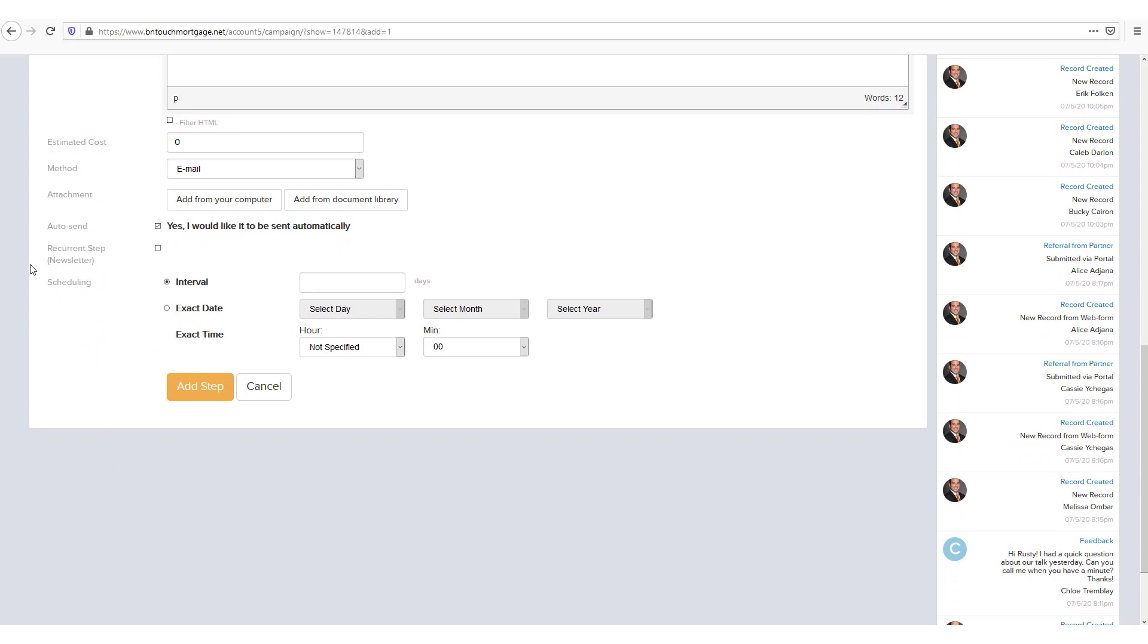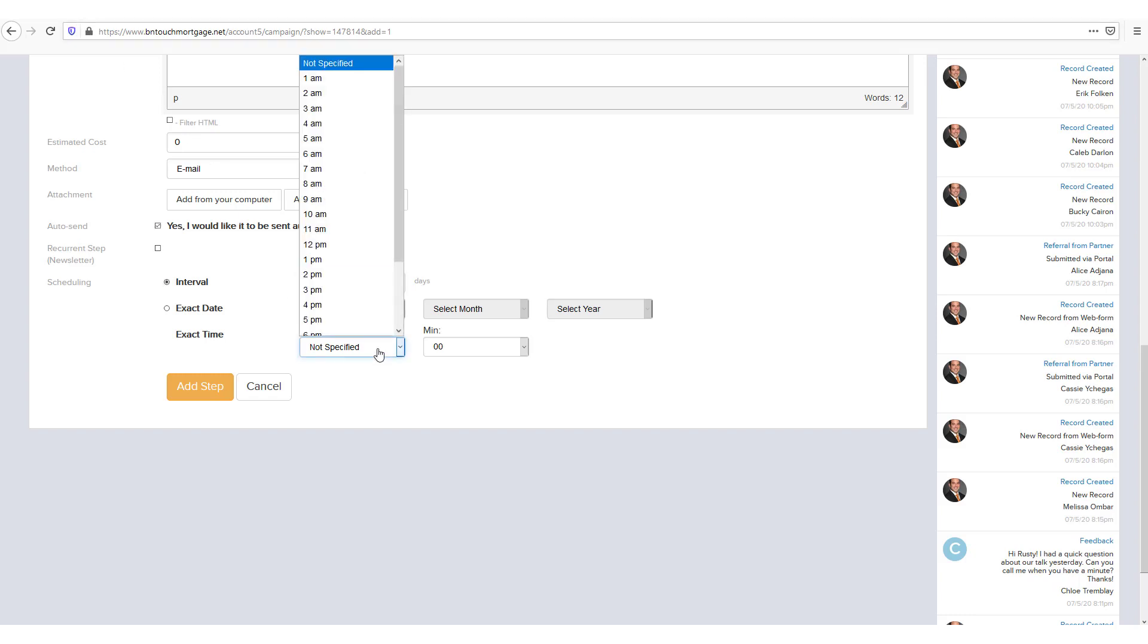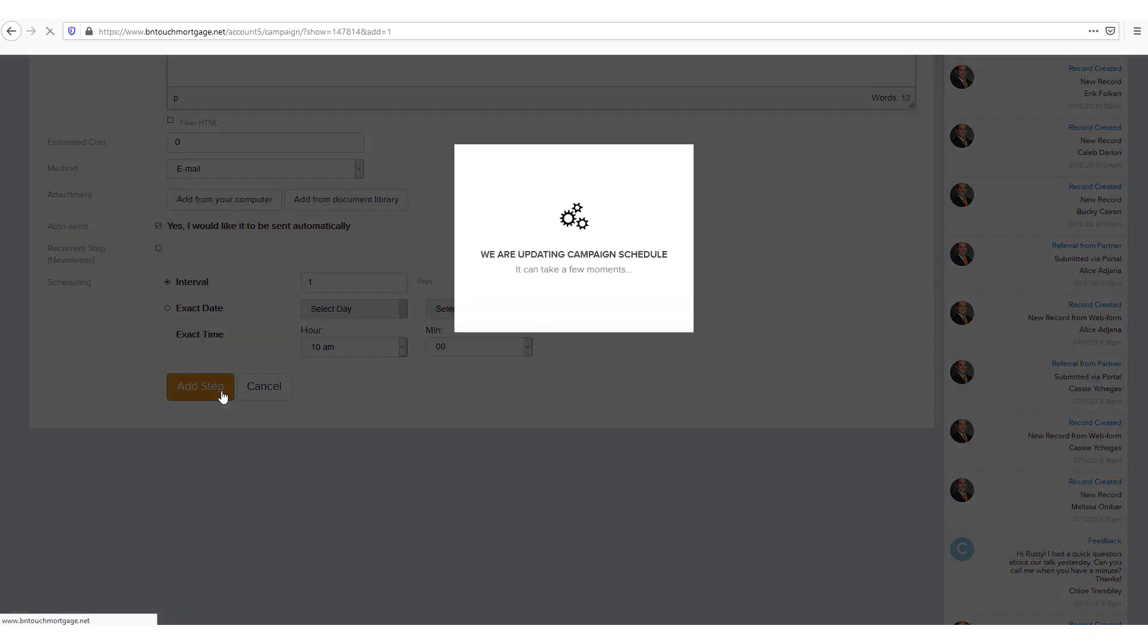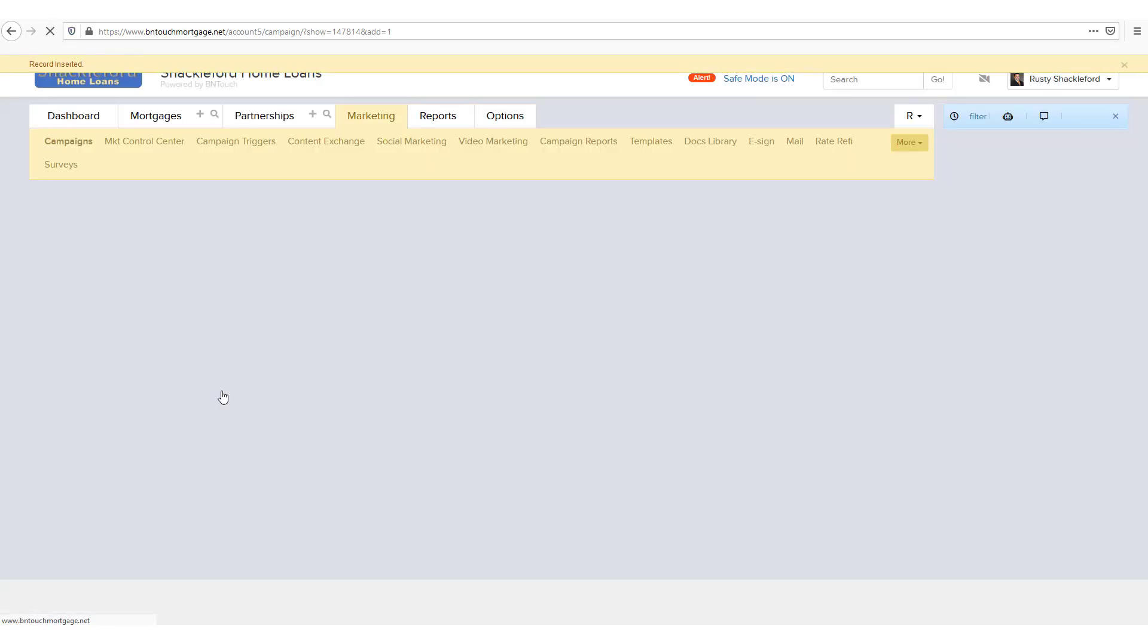If this step needs to be sent repeatedly, as in the case of a newsletter, you can check the Recurrent Step box. Lastly, enter the day interval or the exact date for the step in the fields to the right. Additionally, choose the time of day for the marketing step to be sent for either the interval or exact date option. When you are ready to save your work and complete the step, click the Add Step button below.